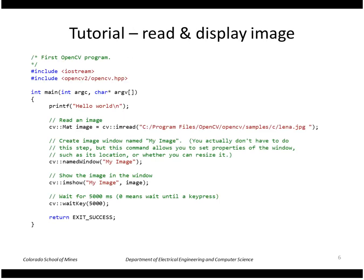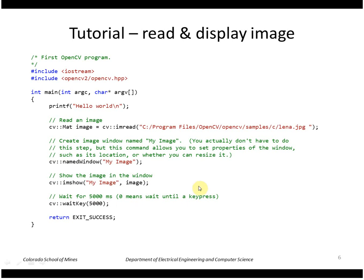This is the program I'm going to be loading. So just really quickly here it reads in an image from a file, creates a window, shows the image on the window, and then waits for five seconds or until a key press is hit.